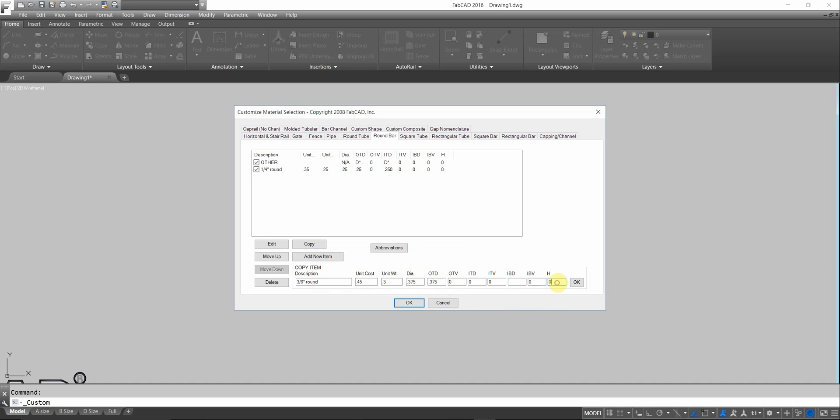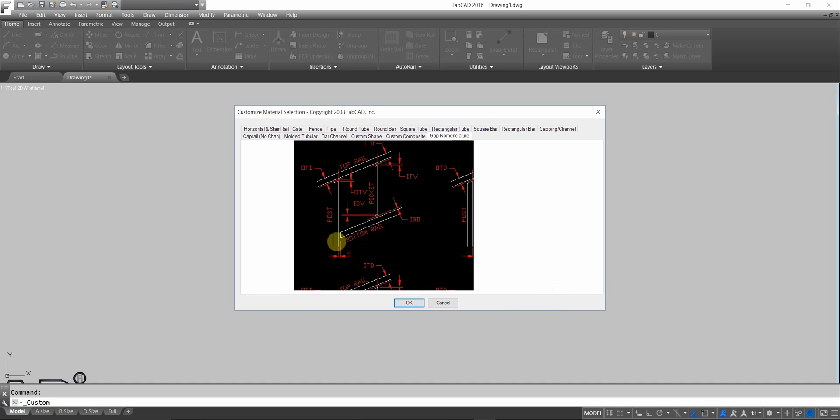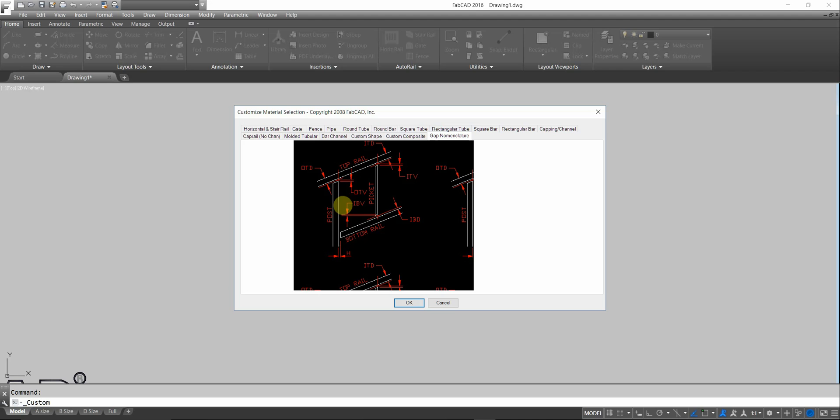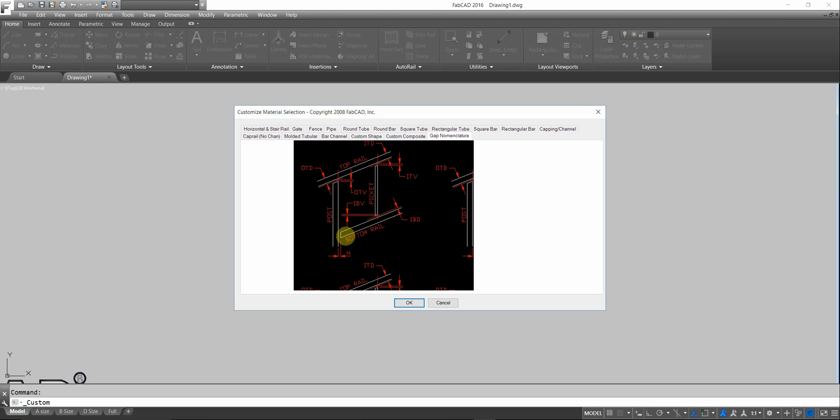One other coefficient is h. Let me show you that one real quickly. h is the distance of the bottom bar as it butts to the post. You set that coefficient with the post material. Say if you cope pipe rail, and you're using inch and a quarter schedule 40 pipe, and say you have a 3 eighths cope. What happens is the distance from the inside of the post to the inside of the post is one dimension. That's where it would stop without changing the h coefficient, because it would just butt to the post.